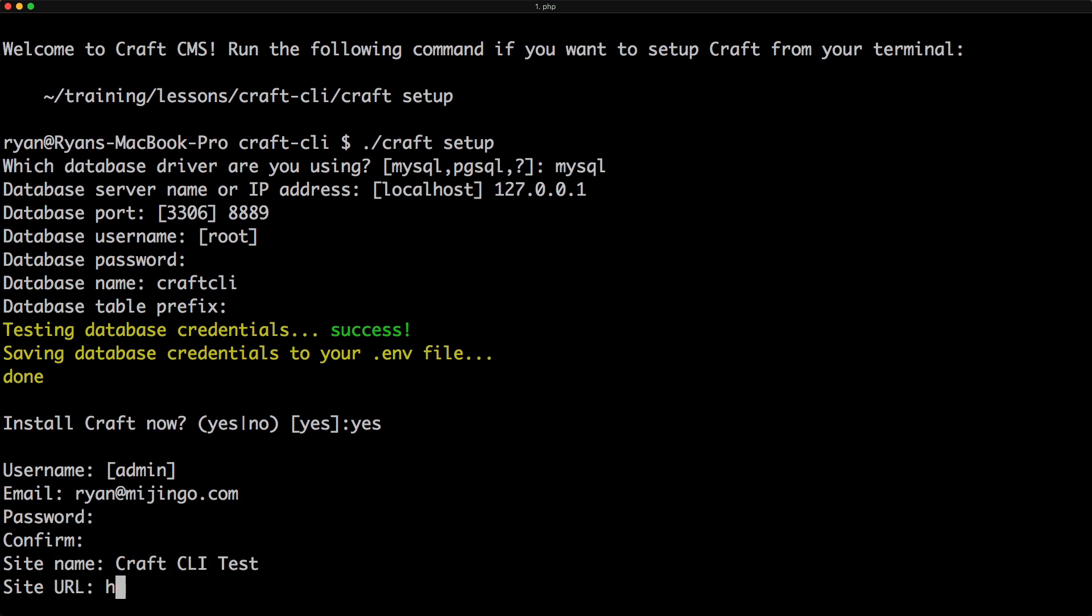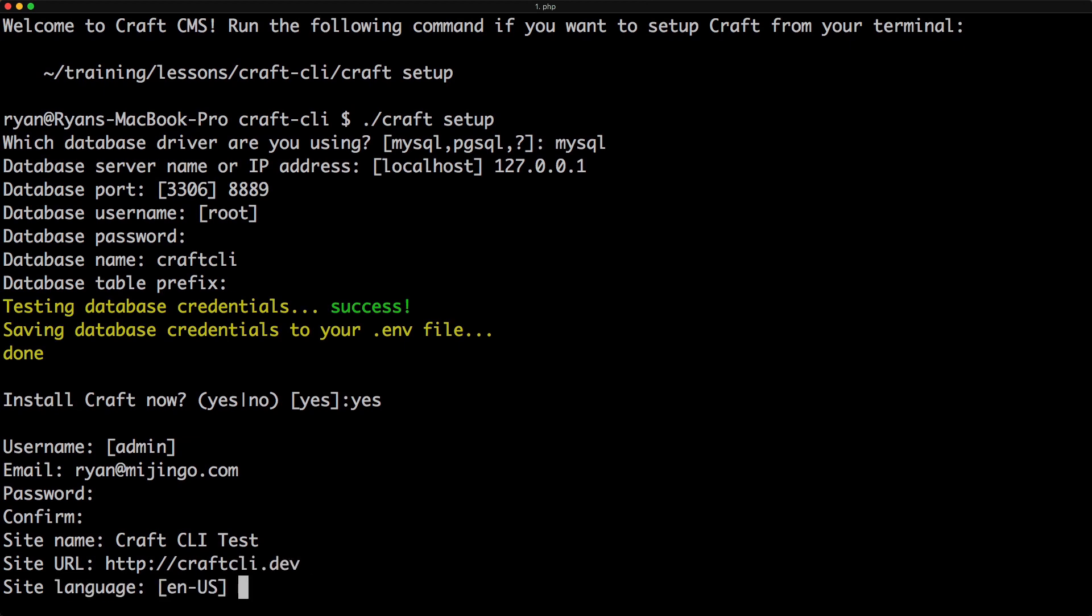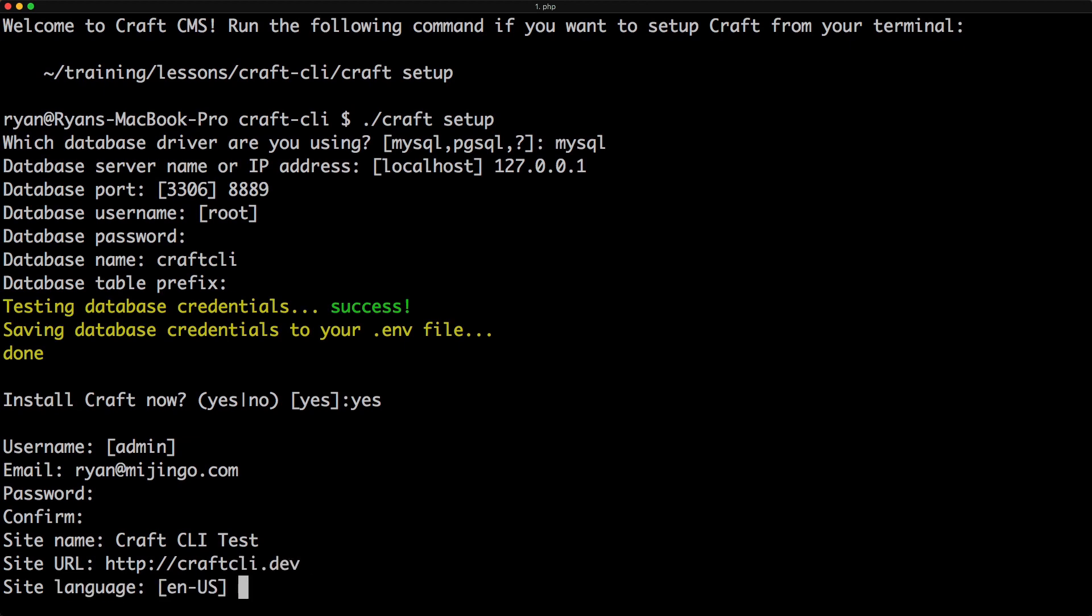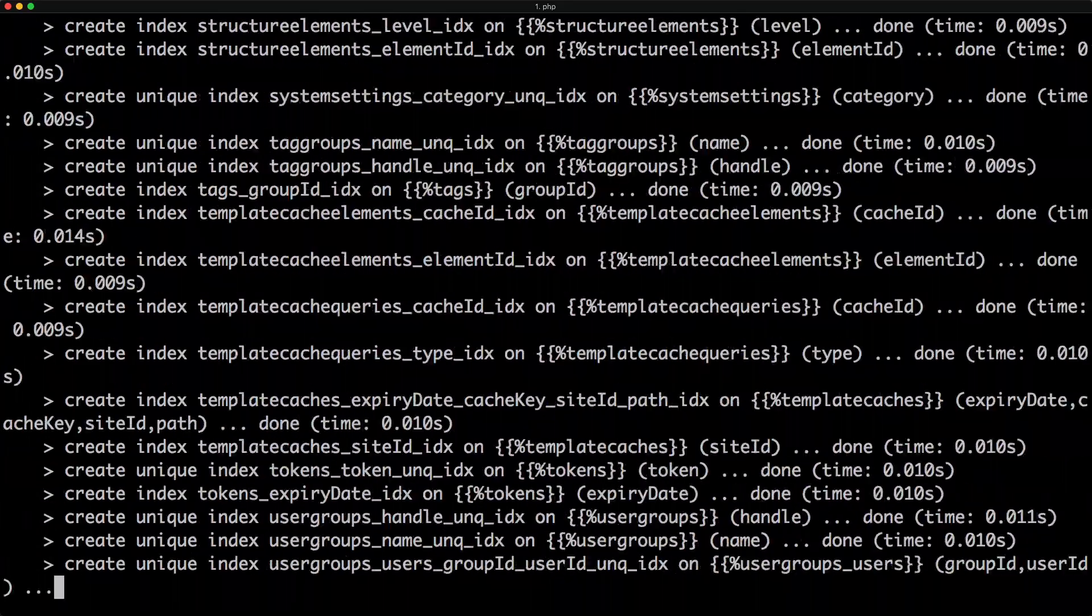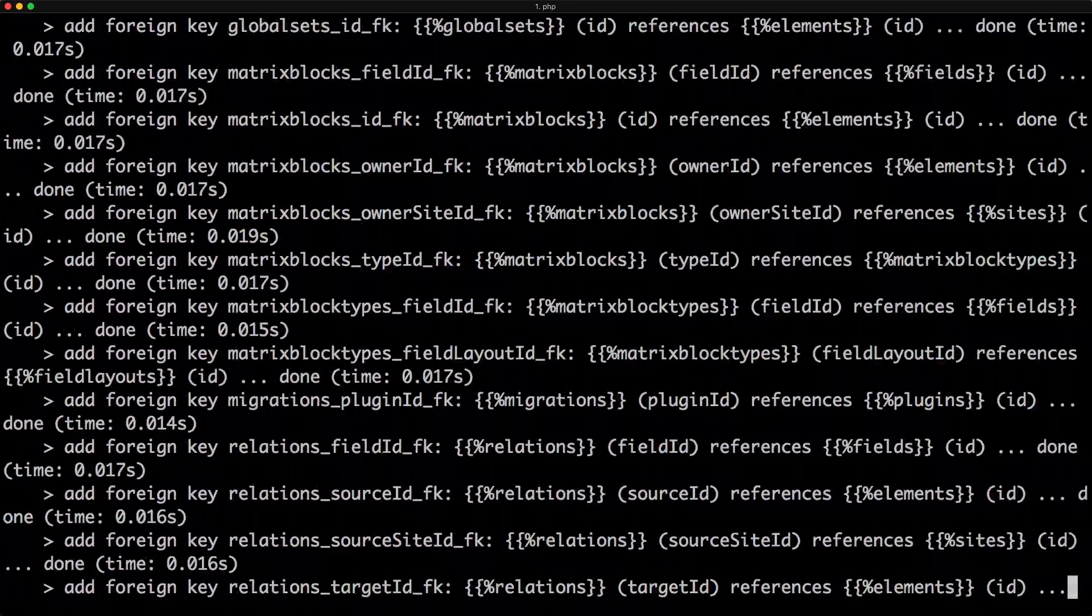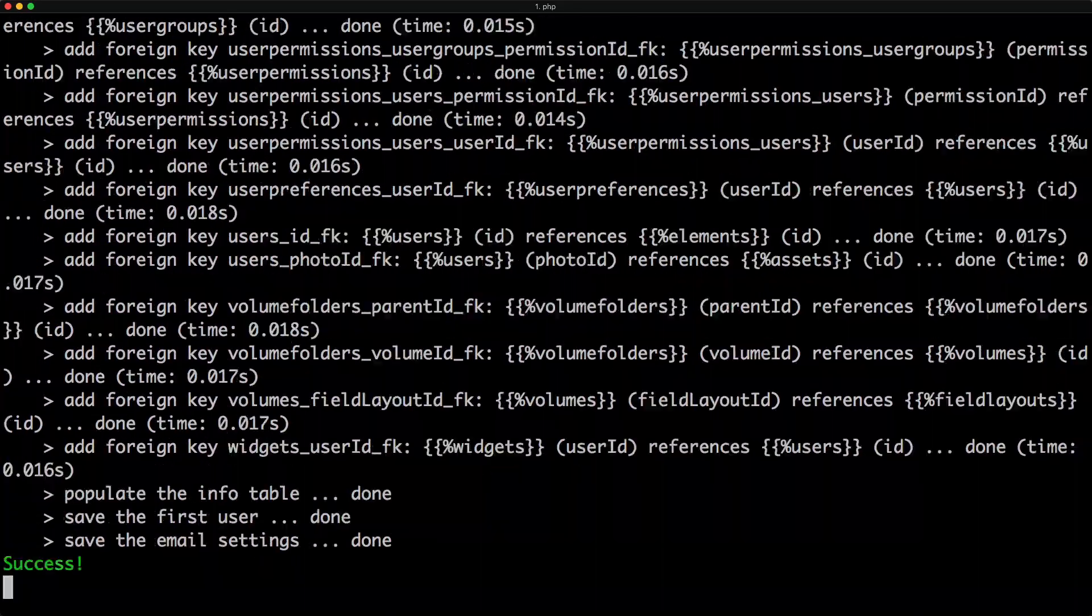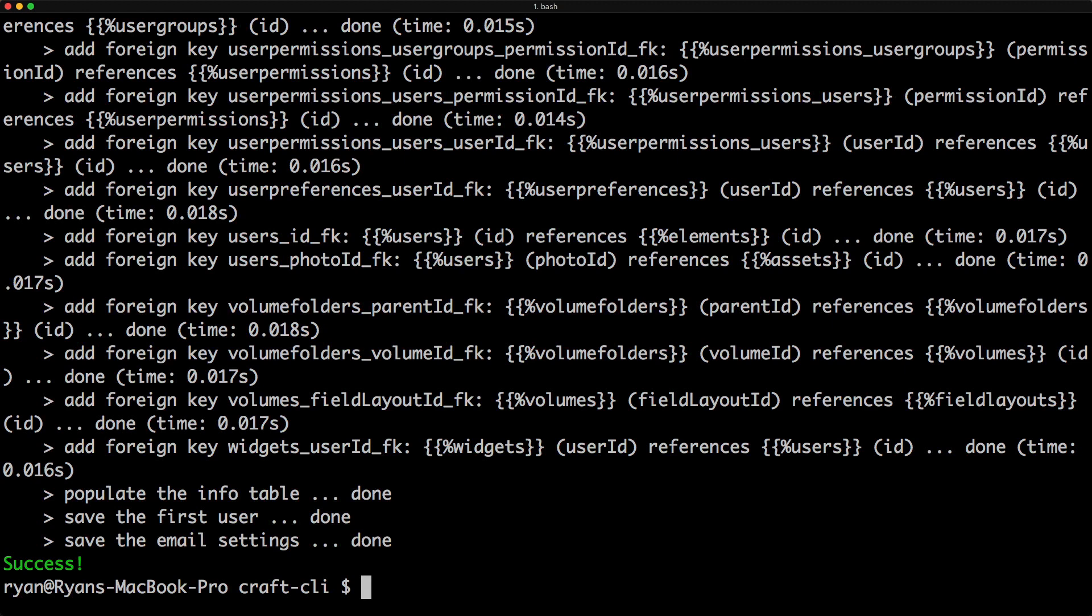Site URL is craftcli.dev. Language is English. And it flies by as it is configuring Craft. And there we go. It has successfully set up Craft for us.